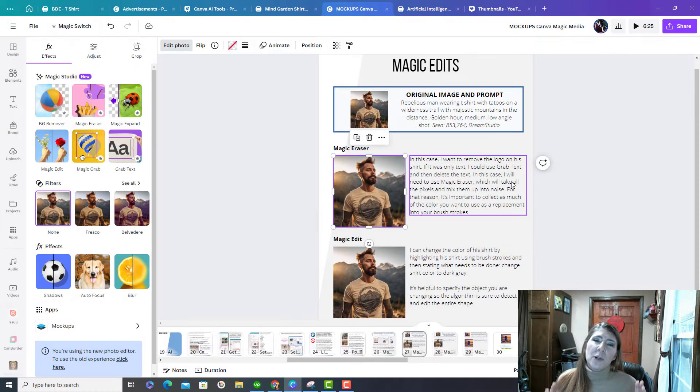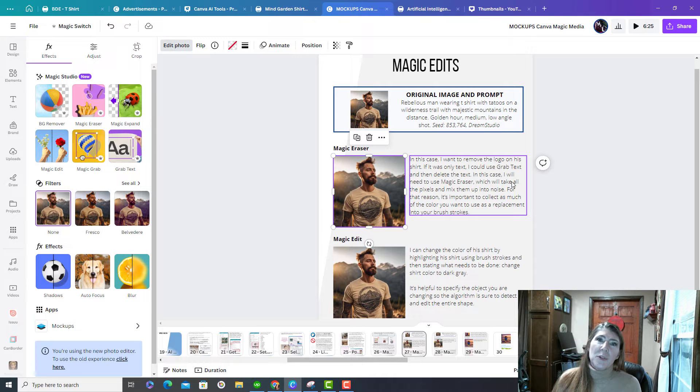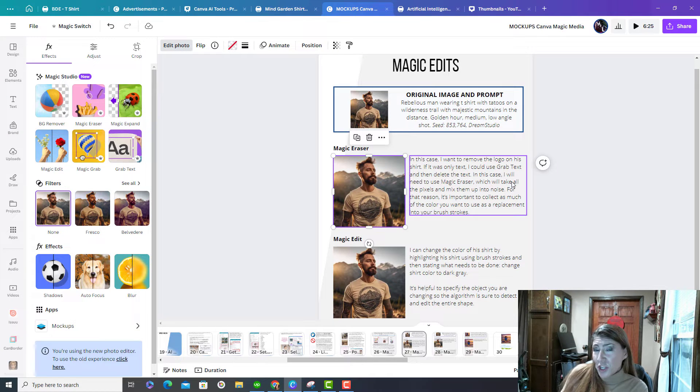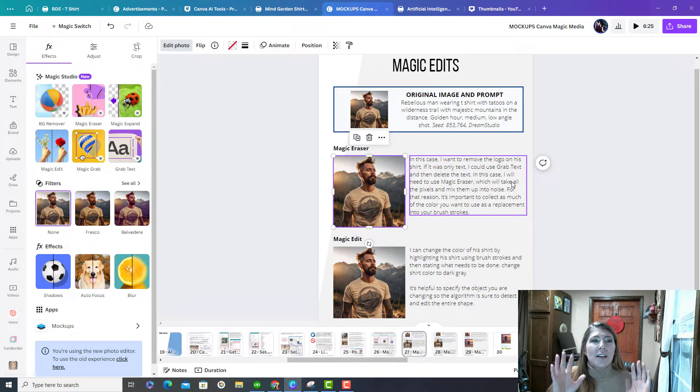Hey guys, I've been working on creating mockups using artificial intelligence, those image generators that you hear so much about.